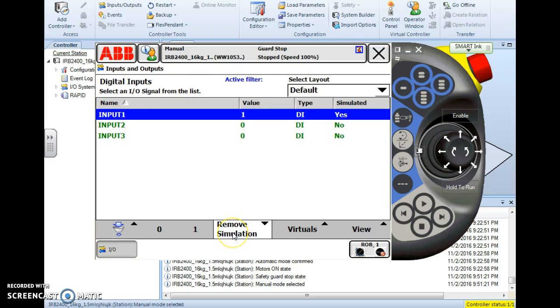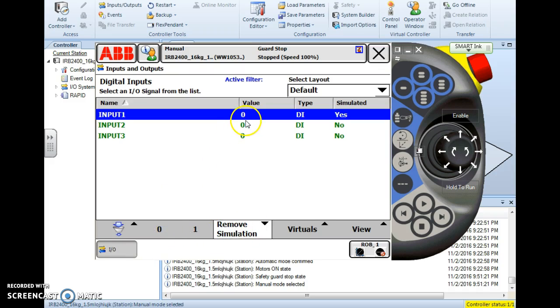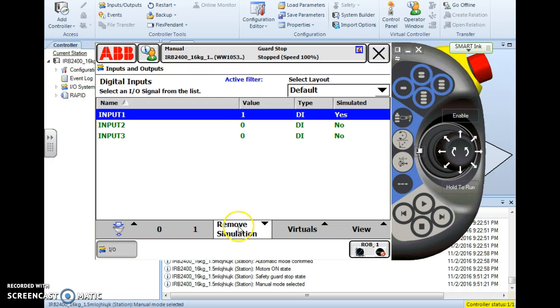When I reboot the controller, the simulation will remain, but it would default to a state of 0. So keep in mind if you simulate a signal, you will have to return and remove that simulation at some point in time. So now my controller thinks the signal is high.